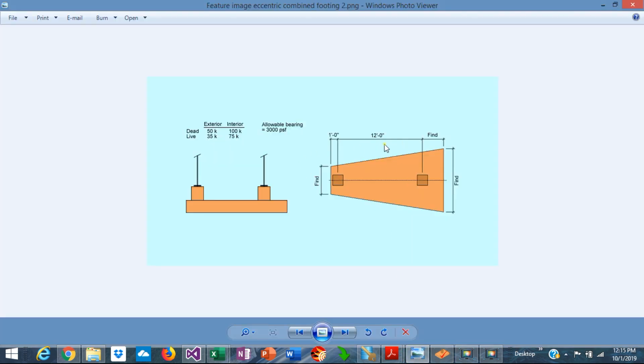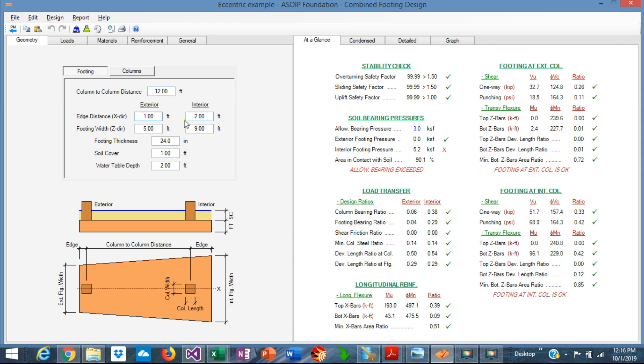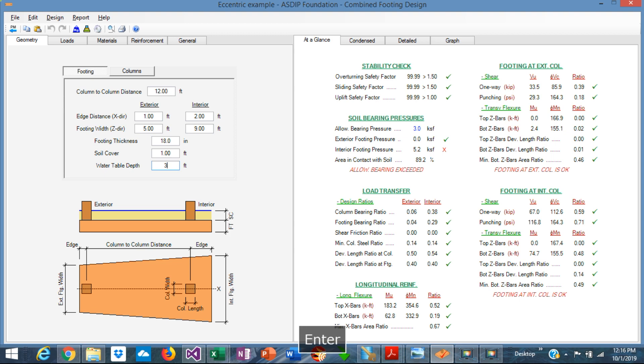Let's enter the information that was given in the statement. We know that the distance between columns is 12 feet and the distance between the centerline of the exterior column to the property line is 1 foot. The footing thickness is 18 inches. The soil cover is 1 foot and the water table is deep enough, so let's say 3 feet from the ground.